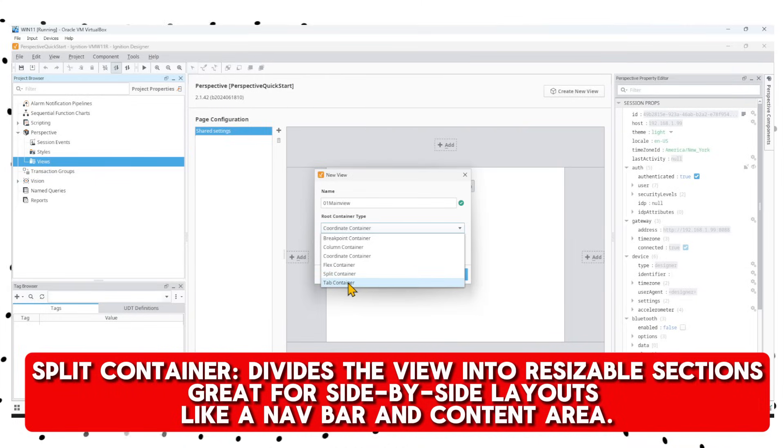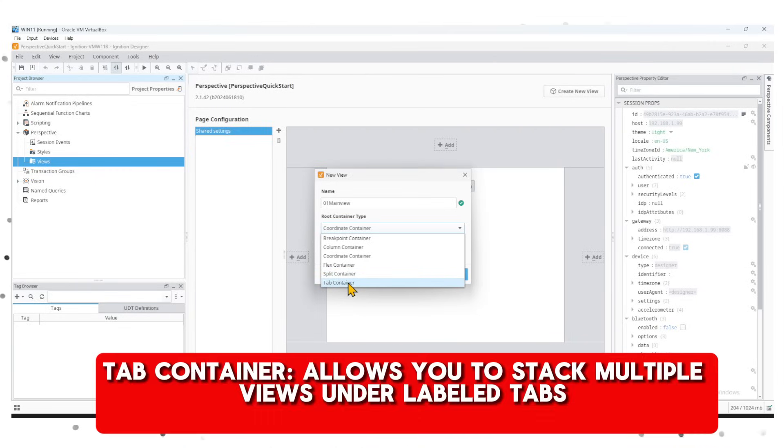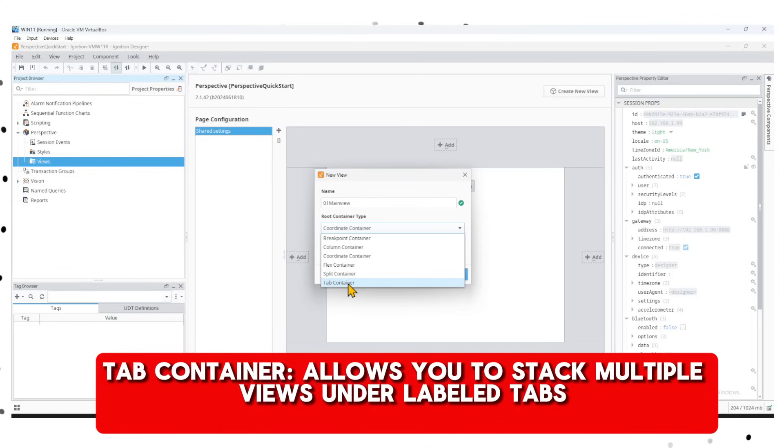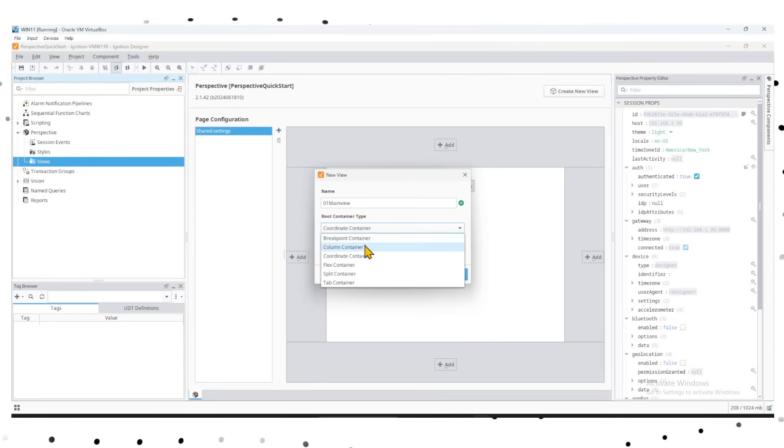Then we have the Tab container that allows us to stack multiple views under labeled tabs, ideal for organizing related screens, different machine panels, or setup and config tabs. Then we have the Column type container which helps us create adaptive layouts in structured vertical layouts.